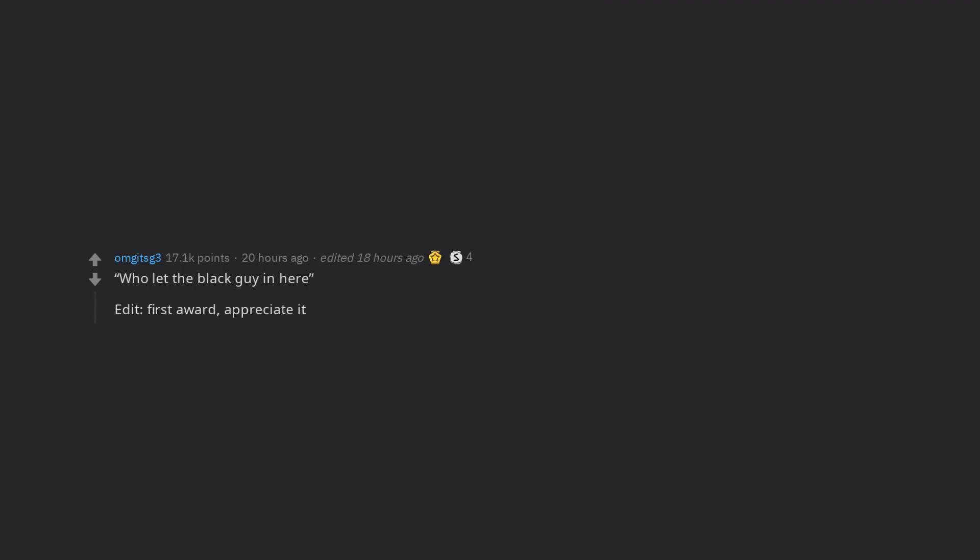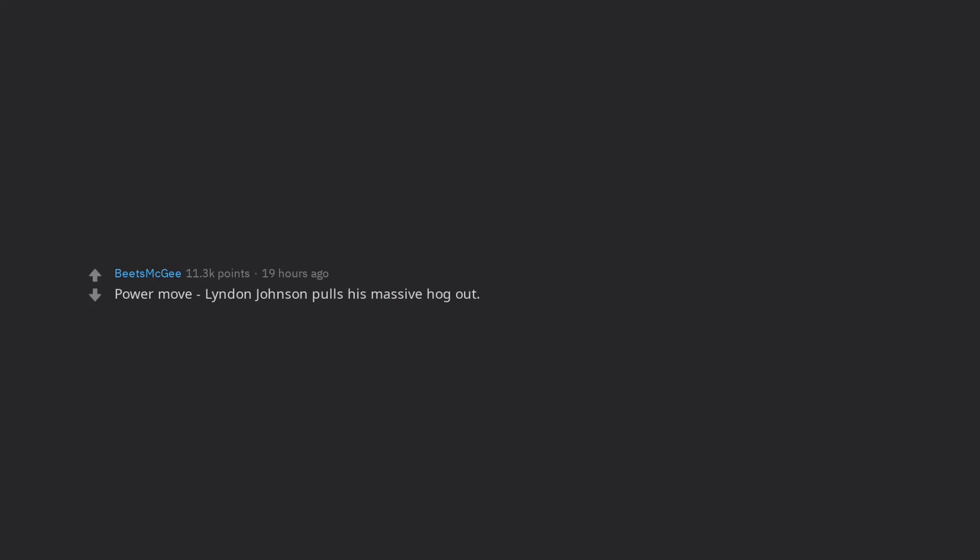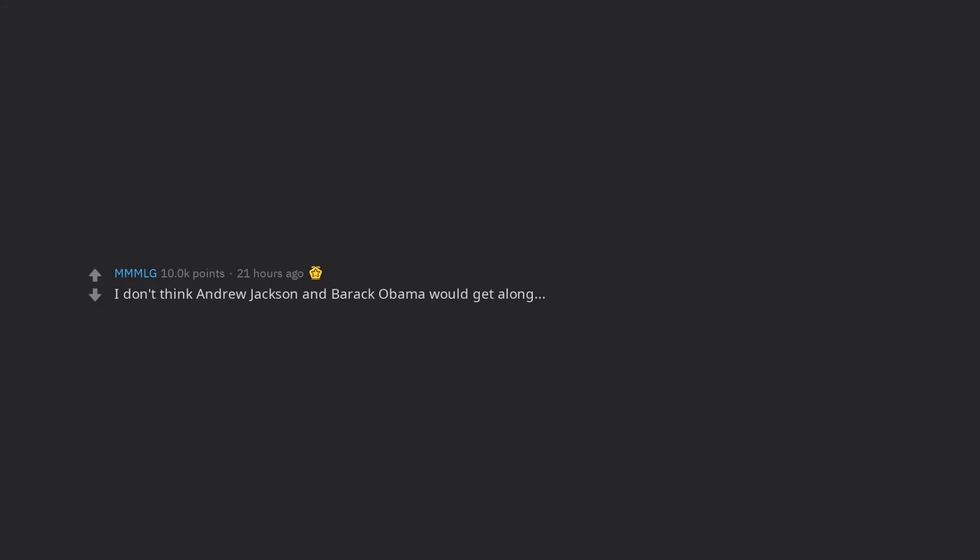Edit, first award, appreciate it. Upvote for remembering that Cleveland is counted twice and thus saying 44 instead of 45. Power move, Lyndon Johnson pulls his massive hog out. I don't think Andrew Jackson and Barack Obama would get along.